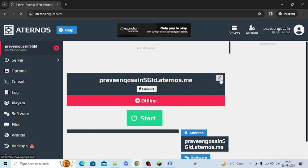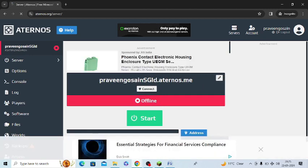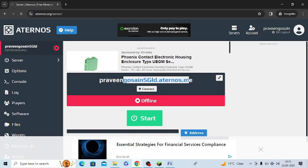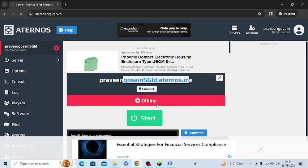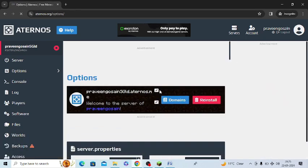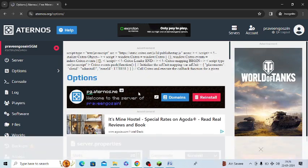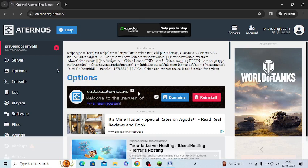I can also change the name of my server. There is an edit button in front of my server name, so I will just tap on this edit button and I can change the name from here. It is very easy. This is my new server name and I will click on save button.